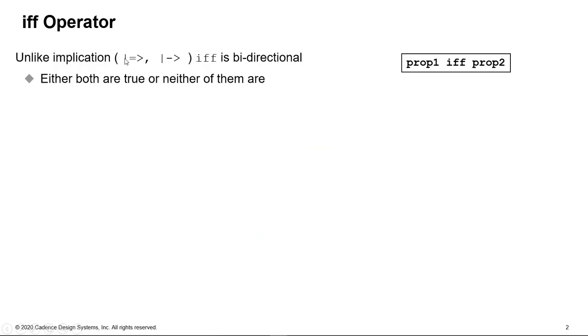So unlike the property implication operators shown there, IFF is bi-directional. So if one is true, the other has to be true. If one is false, the other has to be false. So either both are true or neither of them are.